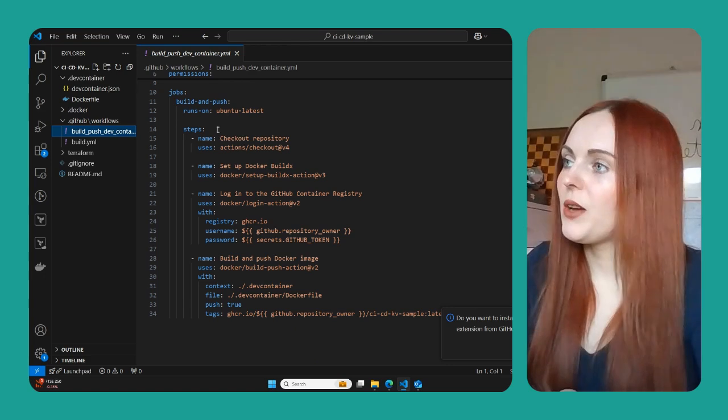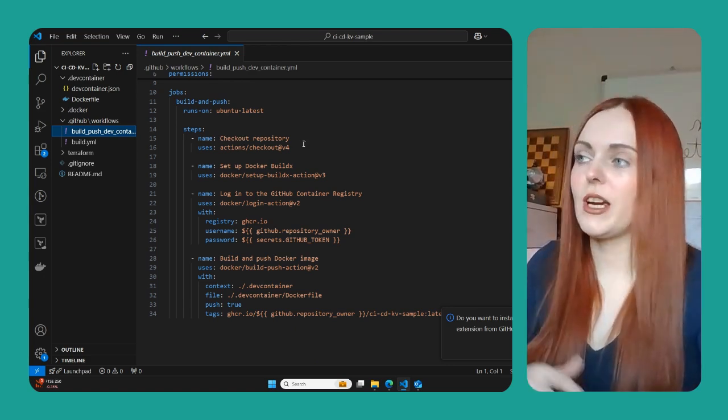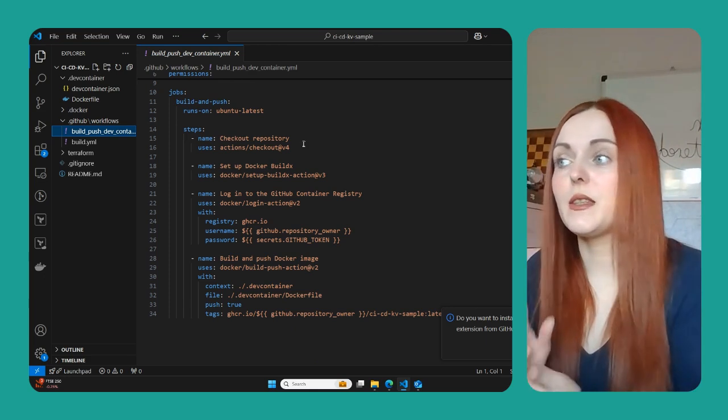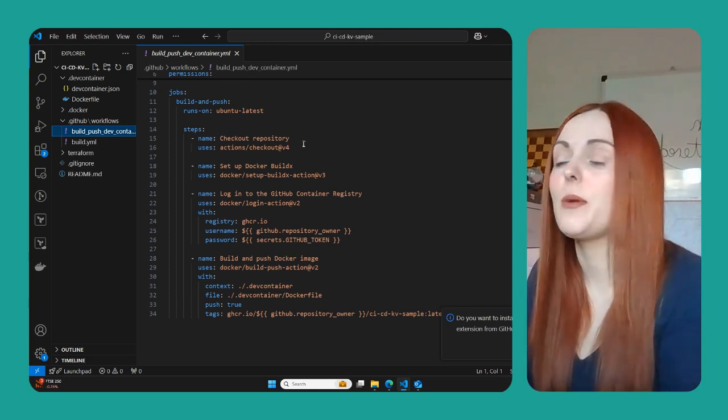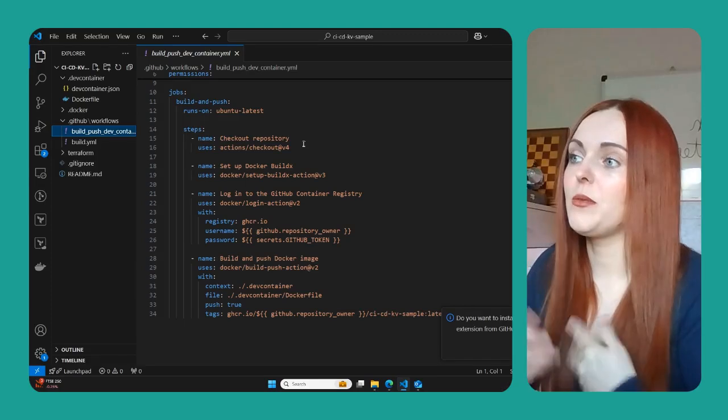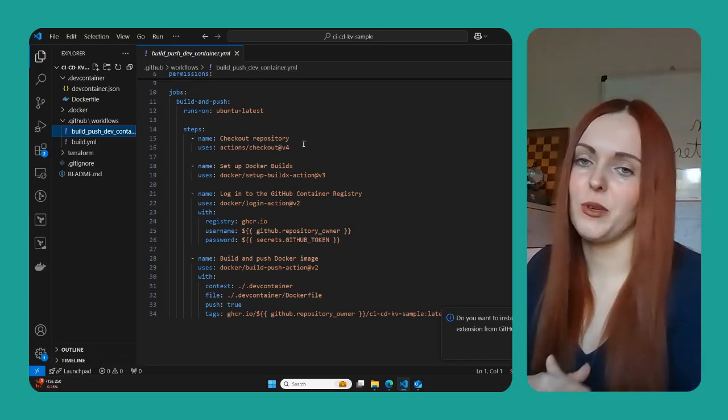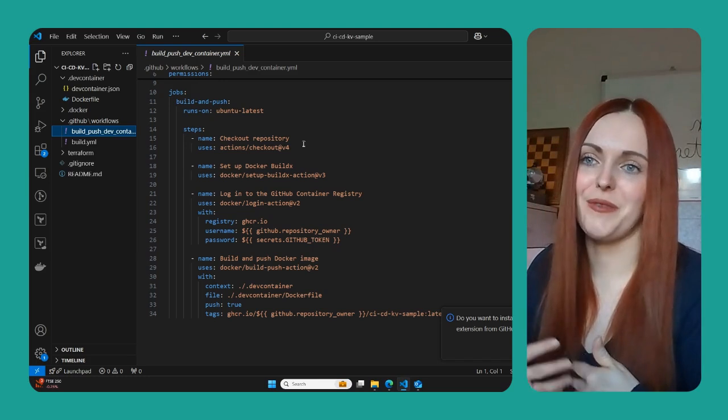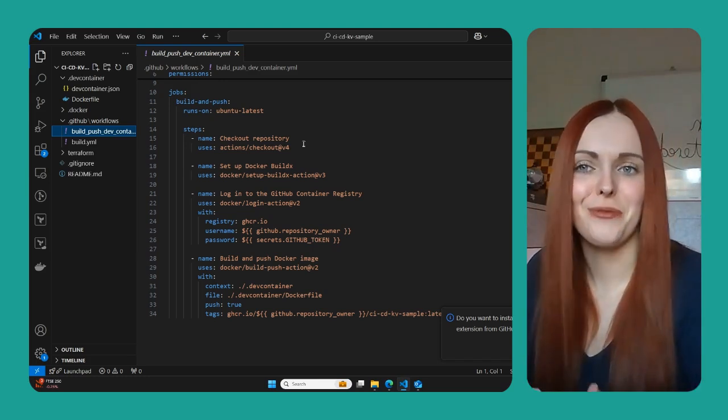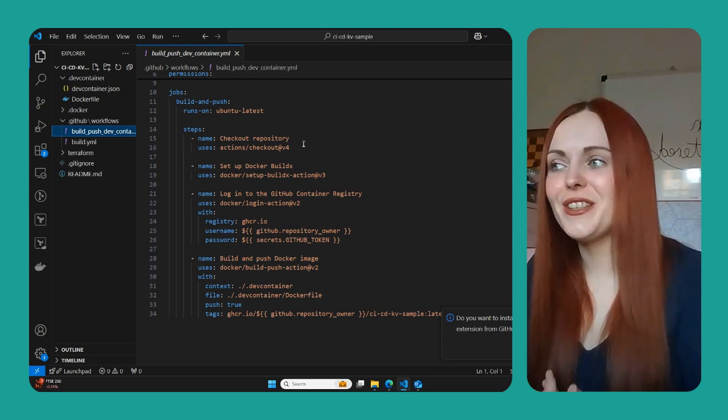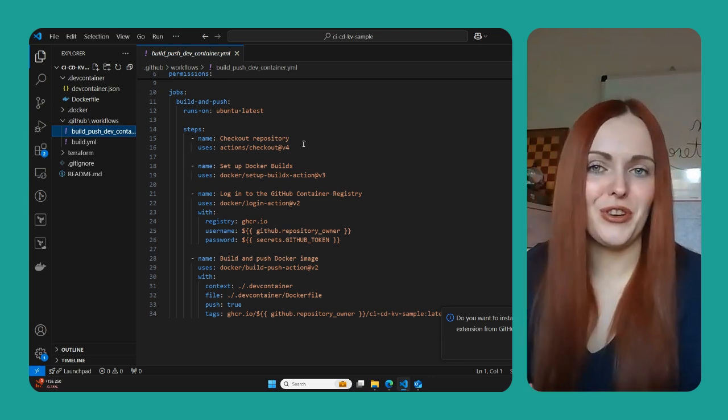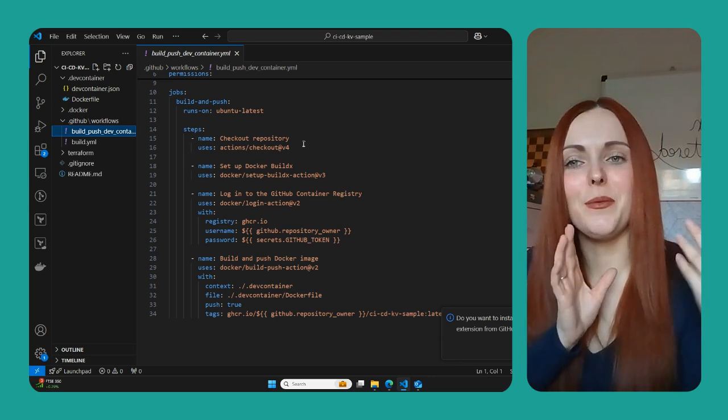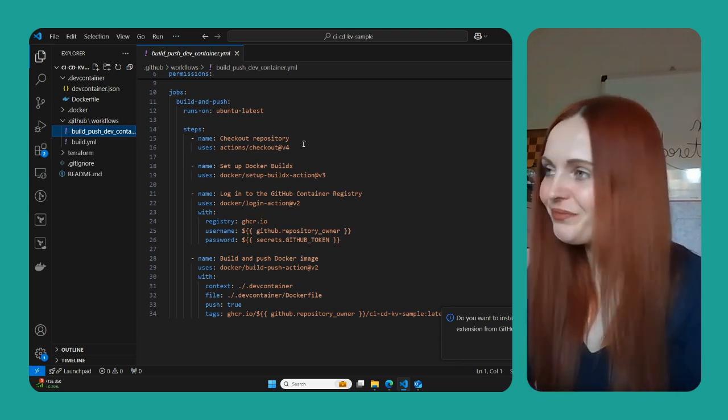We can then check out the repository. So we then check out all the code that is in the repository so we can then use that code in our pipeline and we then set up the Docker build. So this is basically just saying we're going to make sure that Docker can run as part of this pipeline because we need Docker to run and we need to be able to log into Docker. We need to be able to then build and push our changes to the registry that we've chosen.